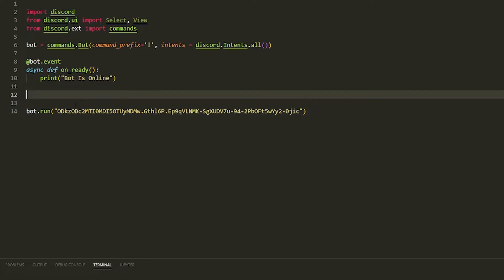What's up everyone, it's me Sivo, and in today's video I'm going to be teaching how to do dropdowns. Basically a dropdown is you click it and there's a dropdown — I'll show you to get a better understanding of what it is. I'm going to try to show you the easiest way possible on how to do it. Make sure you drop a like and subscribe.